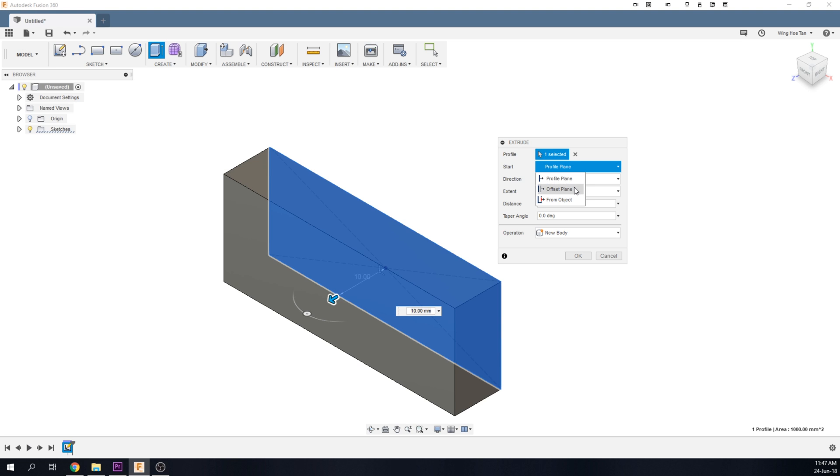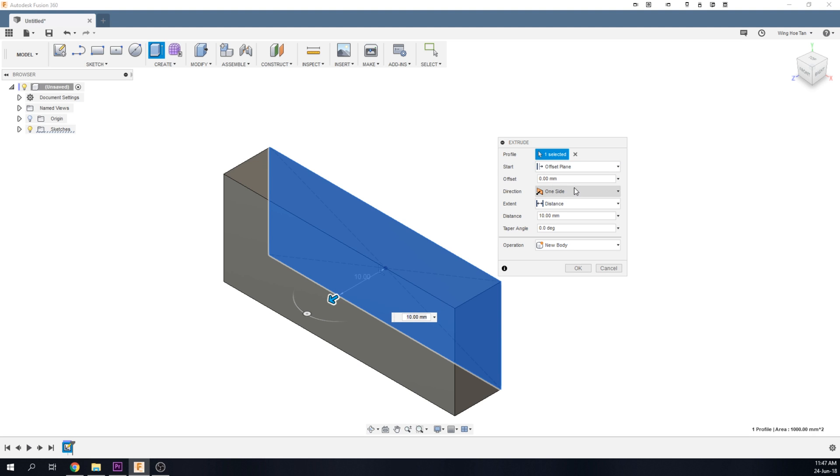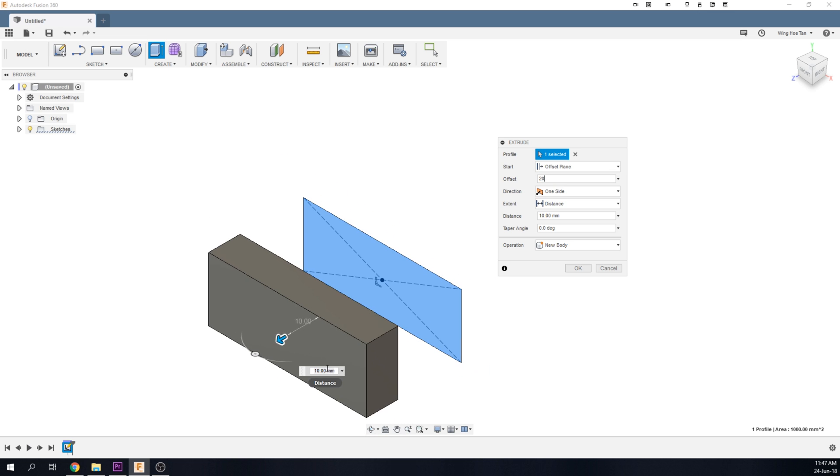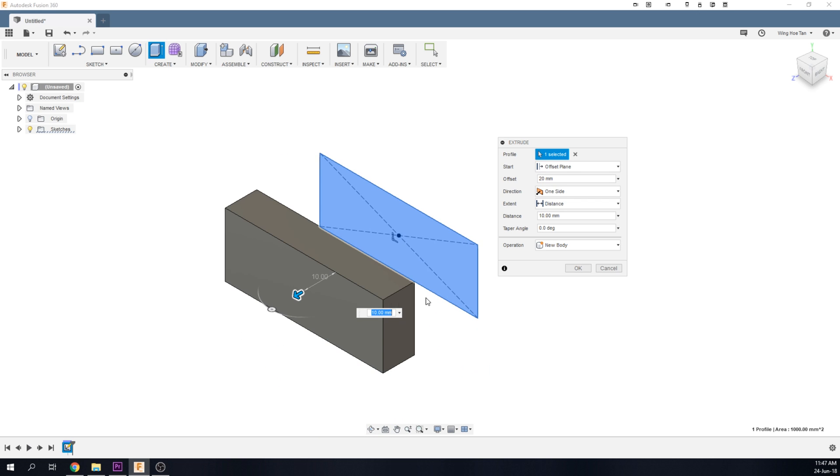If we select Offset Plane, this allows us to start the extrude at a certain distance away from the sketch plane. For instance, if we enter an offset distance of 20mm, you can see that the extrude starts from a plane 20mm away from the sketch plane.